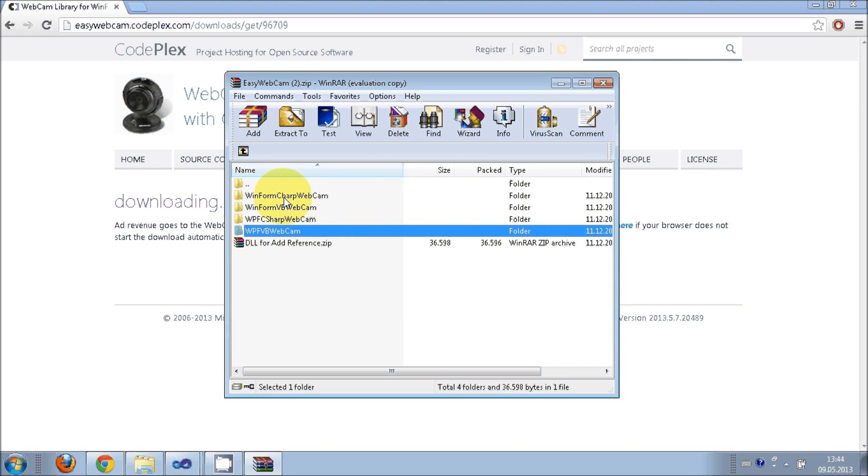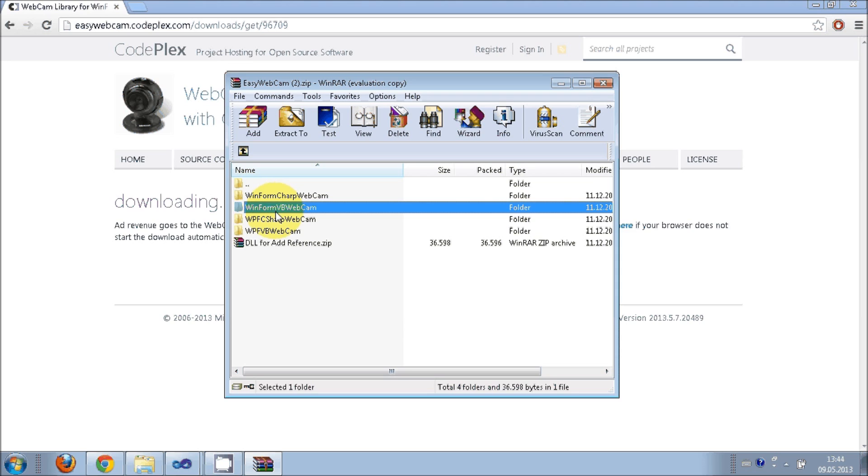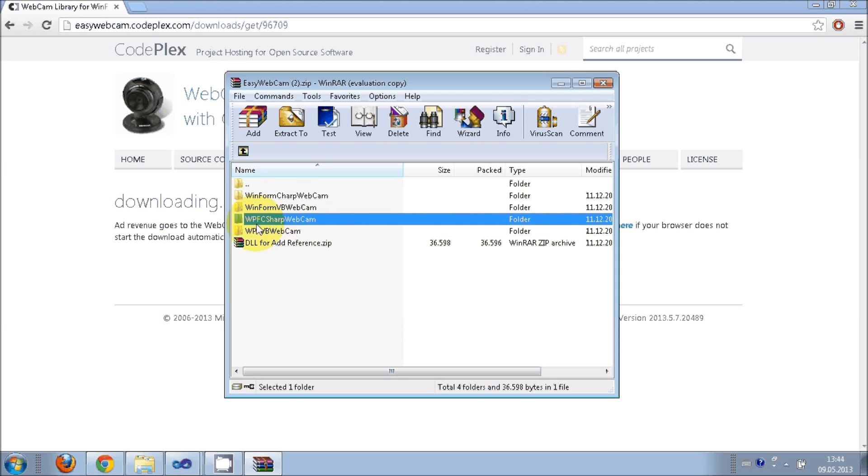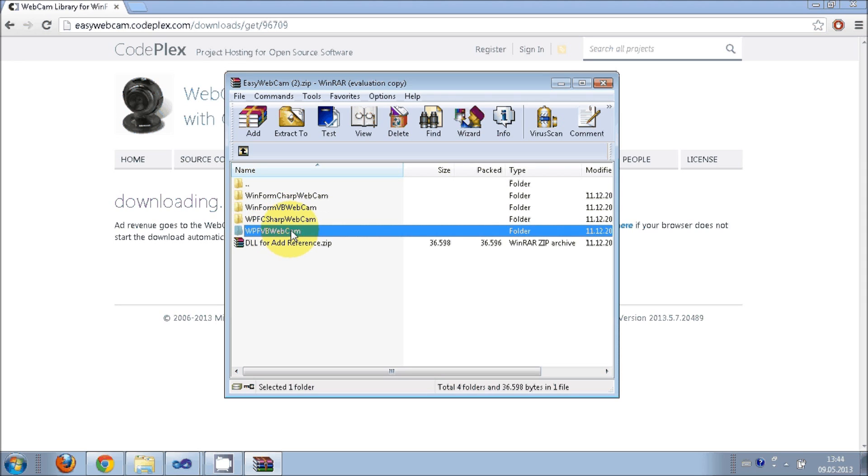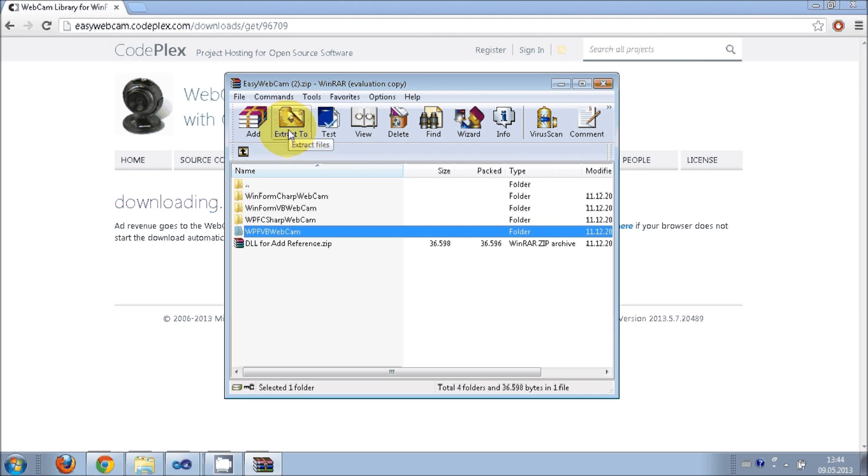When you open this zip file it contains four projects in different languages: Windows Form C# project, Windows Form Visual Basic webcam project, WPF C# webcam project, and WPF Visual Basic webcam project.